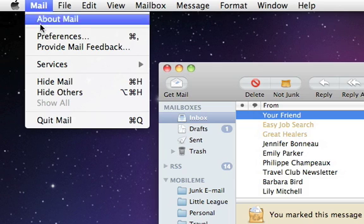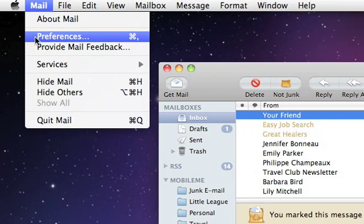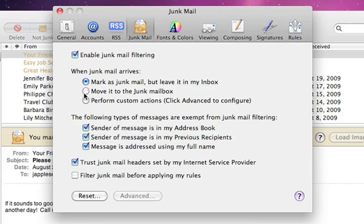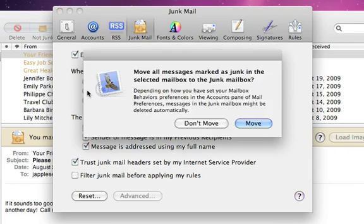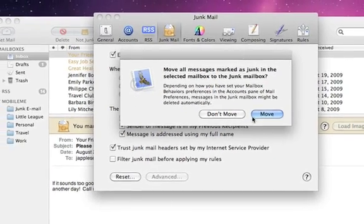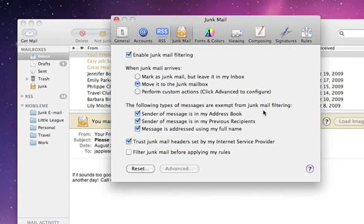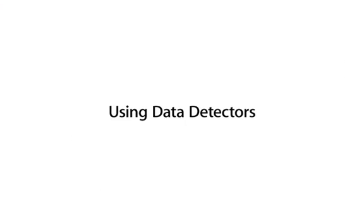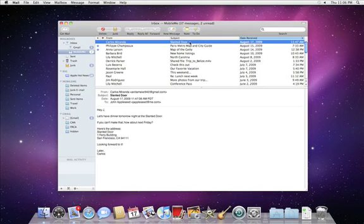You can also have Mail route Junk Mail directly to a Junk Mail box, keeping your main inbox free from annoying Junk Mail. Junk Mail also has data detectors that can recognize dates,